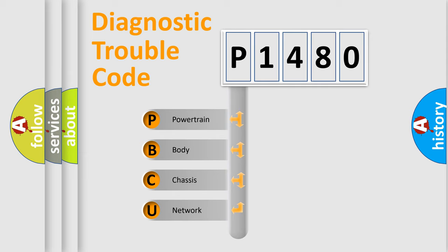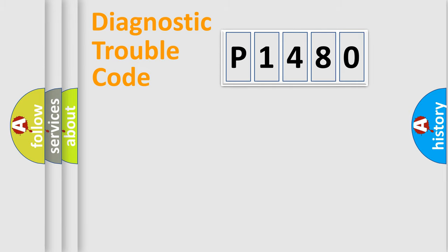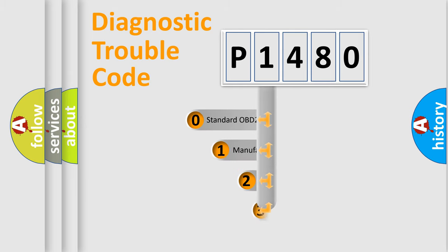We divide the electric system of automobile into the four basic units. Powertrain, Body, Chassis, Network. This distribution is defined in the first character code.